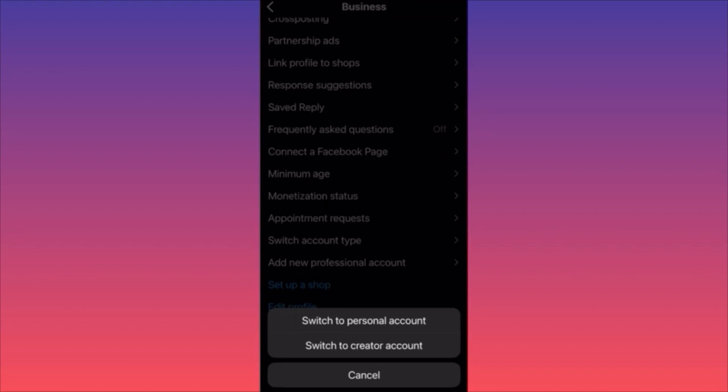Because you cannot make a business account private, you have to go back to either a personal or creator account. After you switch, you can make your account private. This is one of the main benefits because you'll be able to hide your followers, your following list, and your content — something you cannot do with a business account.